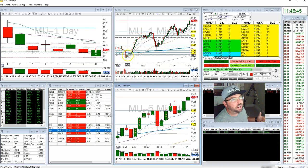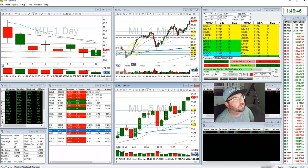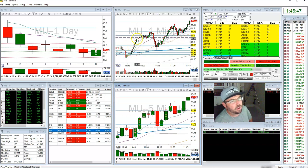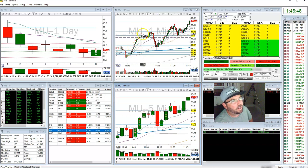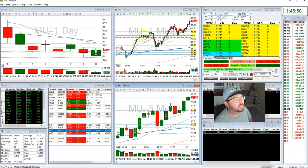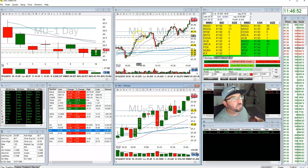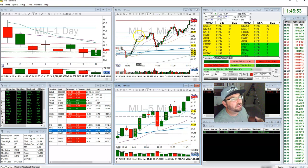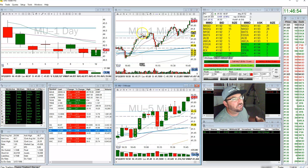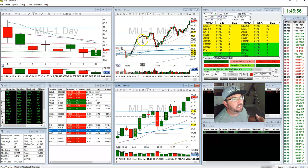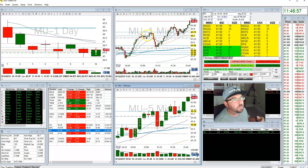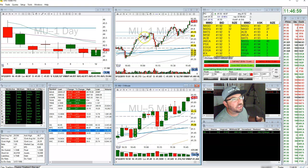I took 1,000 shares and was able to cover it up quite nicely, up some key levels. Once we're up around $41.70, I actually saw a consolidation period start and a new price level form at $41.70.